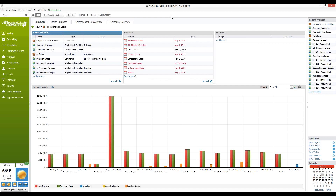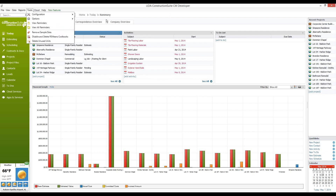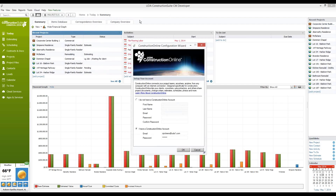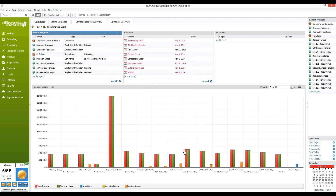Right now we're looking at our Today screen, which is the very first login view that you'll see when you access Construction Suite. You'll go to Tools, Options, Construction Online and Account Configuration. Within this window, you can either create a new Construction Online account or enter the account that you already have created. Once you're finished, you'll click OK to activate the SuiteLink connection between Construction Suite and Construction Online.